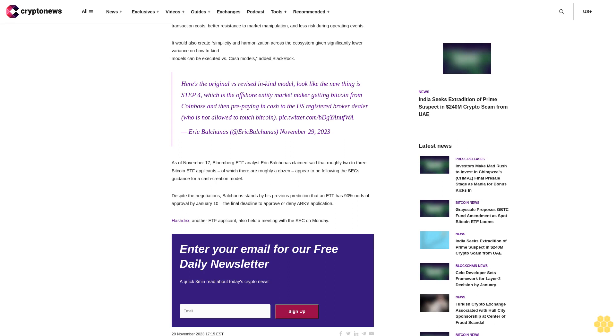As of November 17, Bloomberg ETF analyst Eric Baltunas claimed that roughly two to three Bitcoin ETF applicants, of which there are roughly a dozen, appear to be following the SEC's guidance for a cash creation model. Despite the negotiations, Baltunas stands by his previous prediction that an ETF has 90% odds of approval by January 10, the final deadline to approve or deny ARK's application.